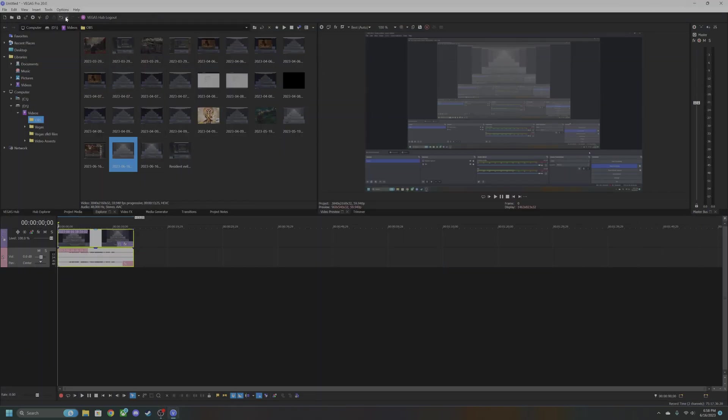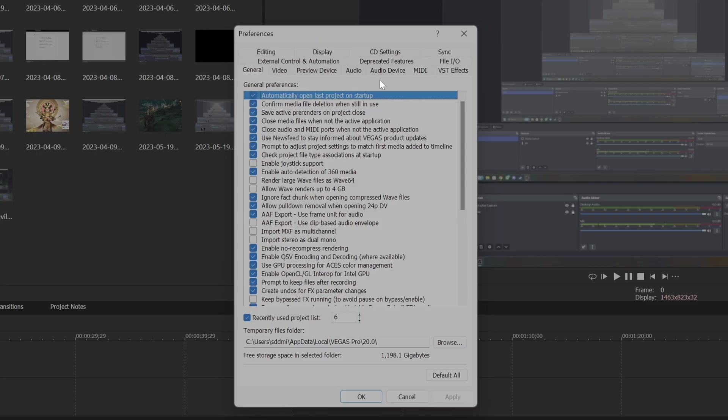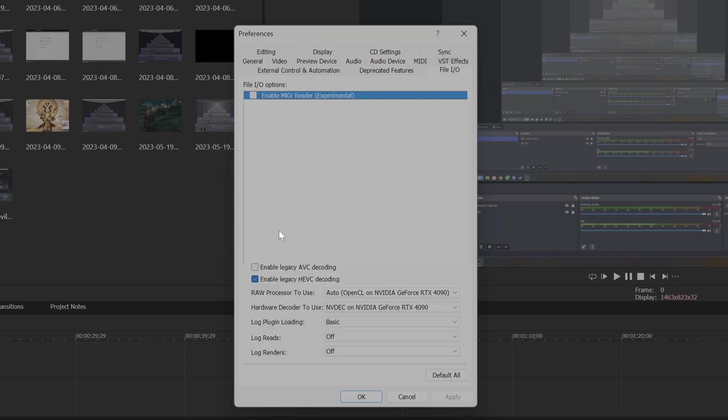What you have to do is go over to your Options, Preferences, File/IO, then uncheck mark Enable Legacy HEVC Decoding, then apply. You'll have to restart.